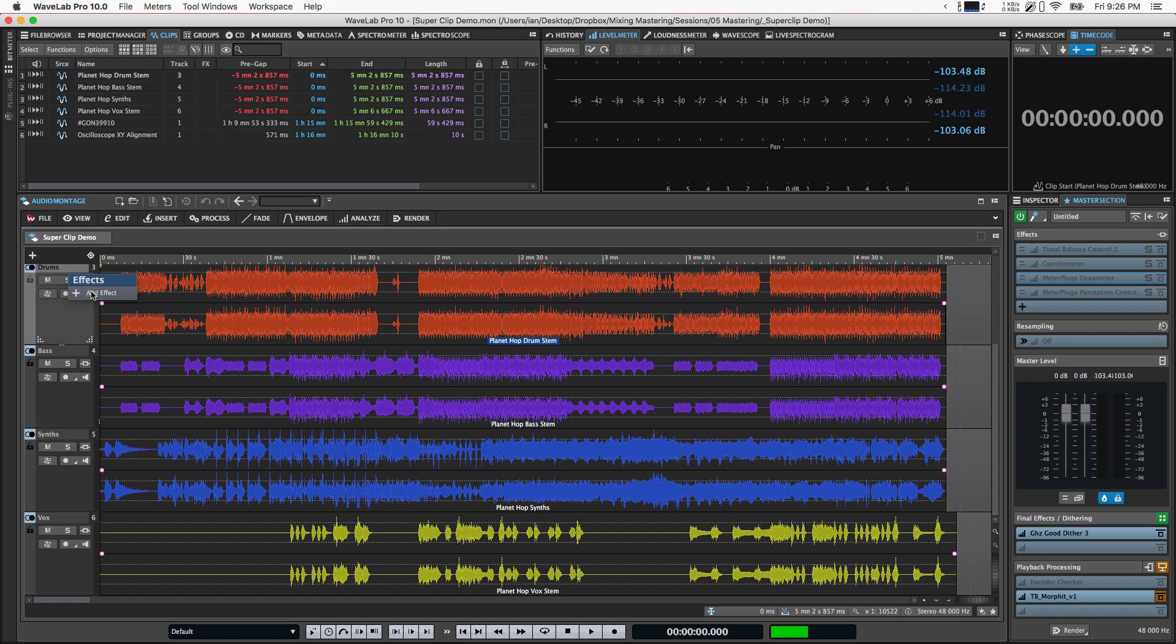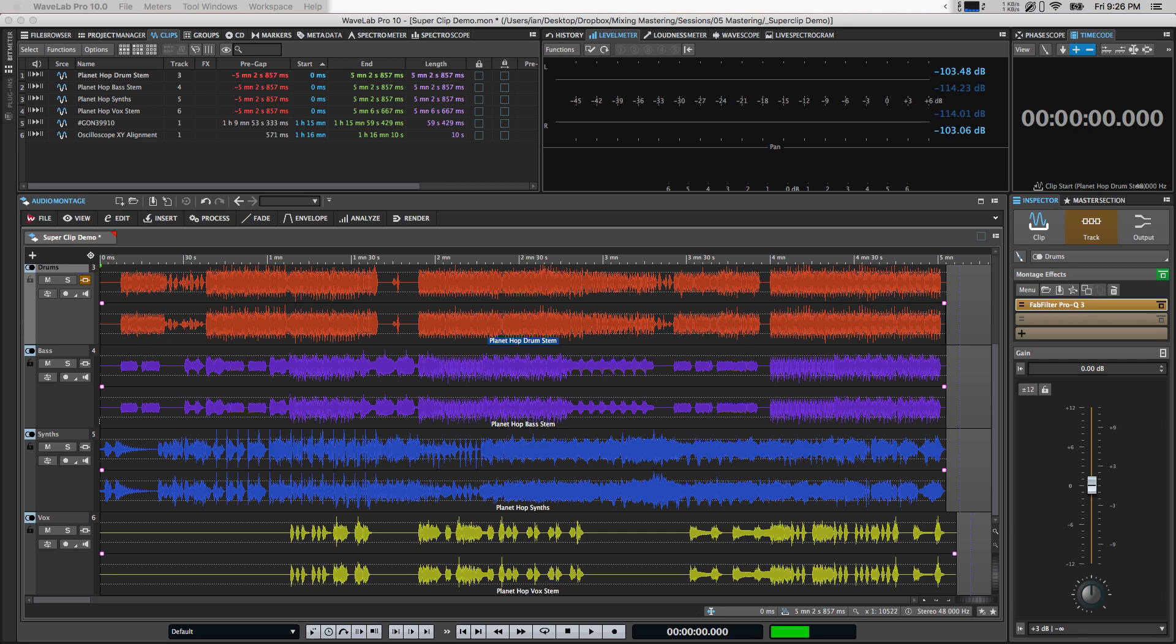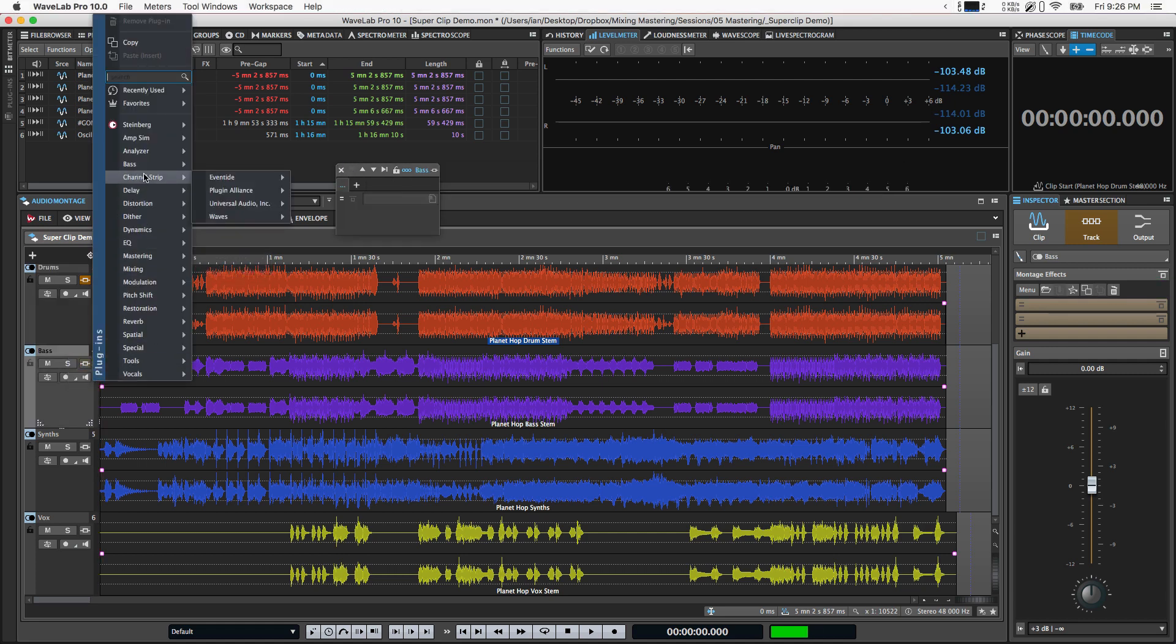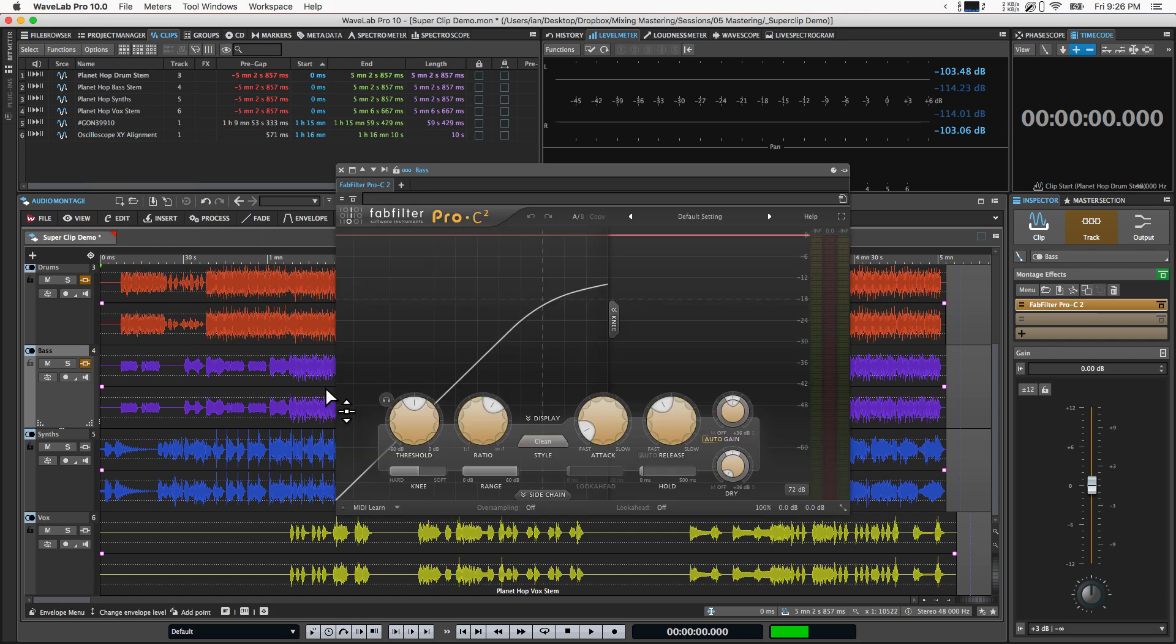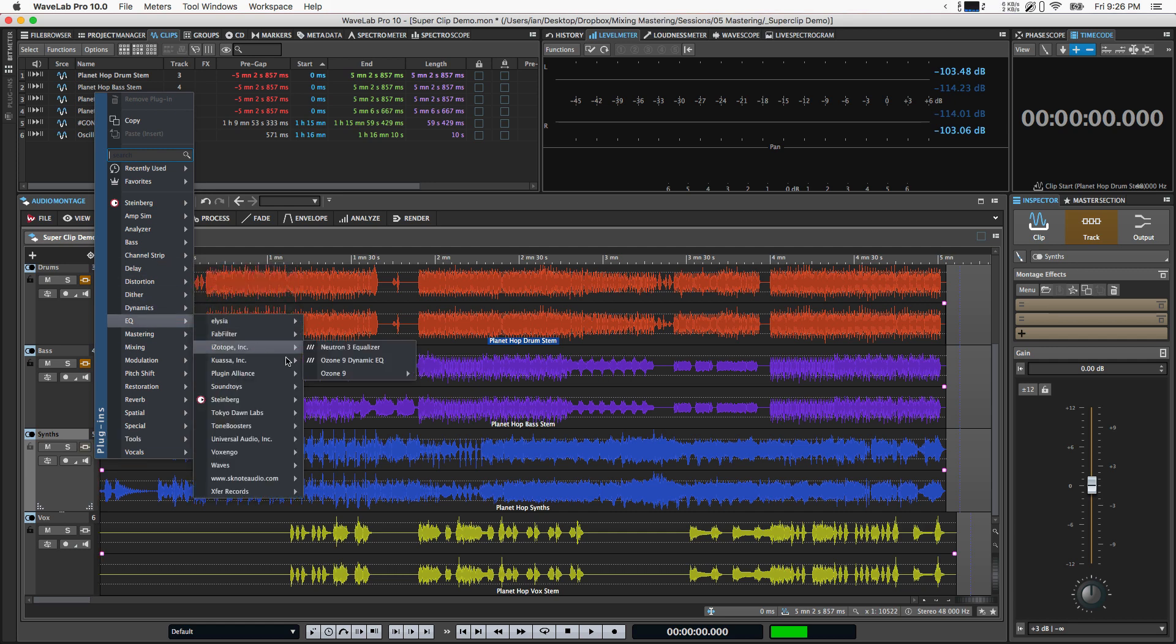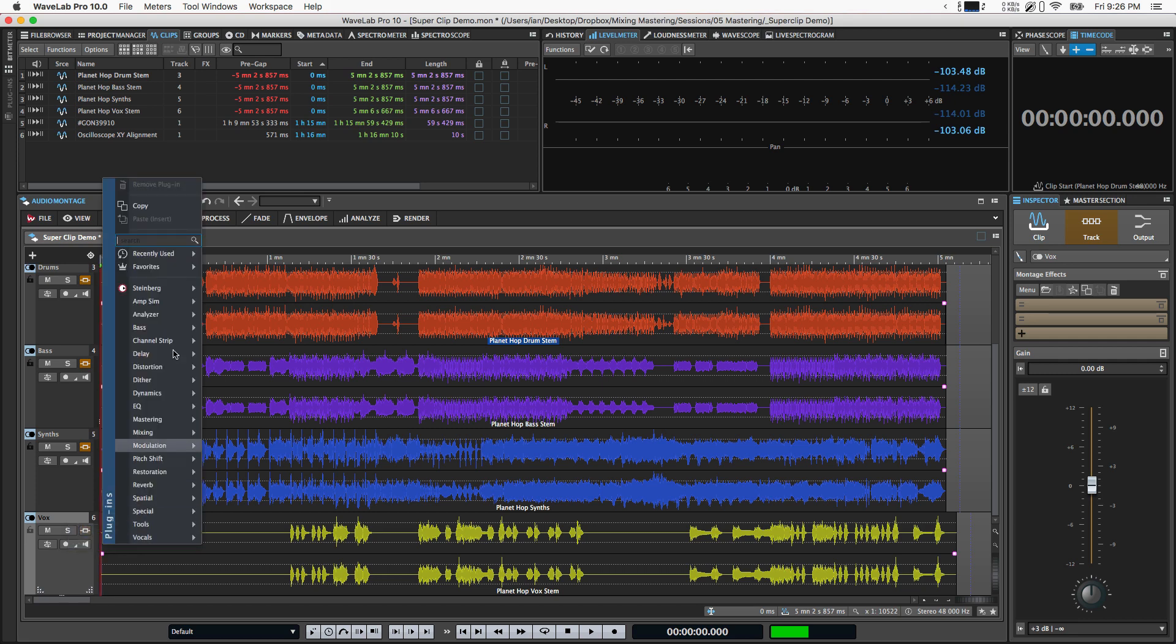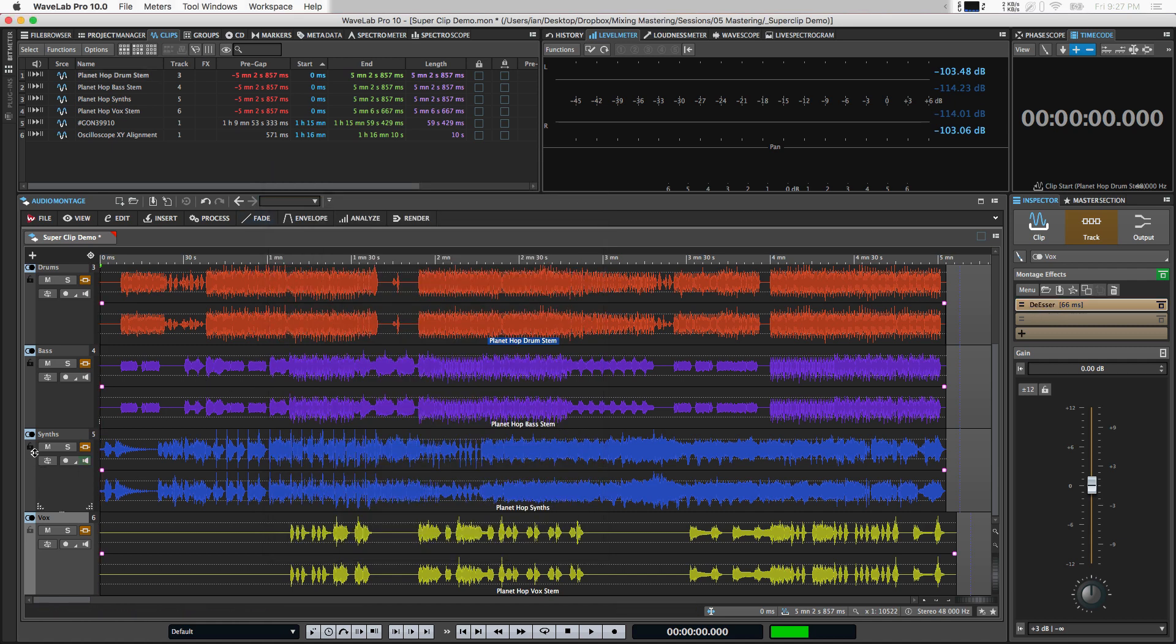And let's just add a few effects here. Let's add an EQ to the drums. Let's add some compression to the bass. I'm just grabbing the Fab Filter stuff because it's right at the top and easy. Maybe let's add a different EQ to the synths. Let's use the Ozone 9 equalizer there. And on the vocals, let's say maybe we need a de-esser or something. So we'll grab the Steinberg de-esser here and bring that up. And so maybe we tweak these a little bit and we're feeling good about where they are.